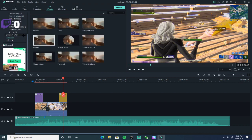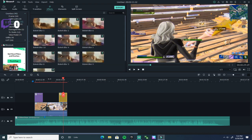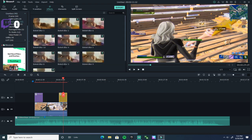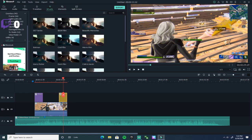There are also overlays, glitch, and a whole bunch of other effects. Once you're done with effects, your montage is almost ready.